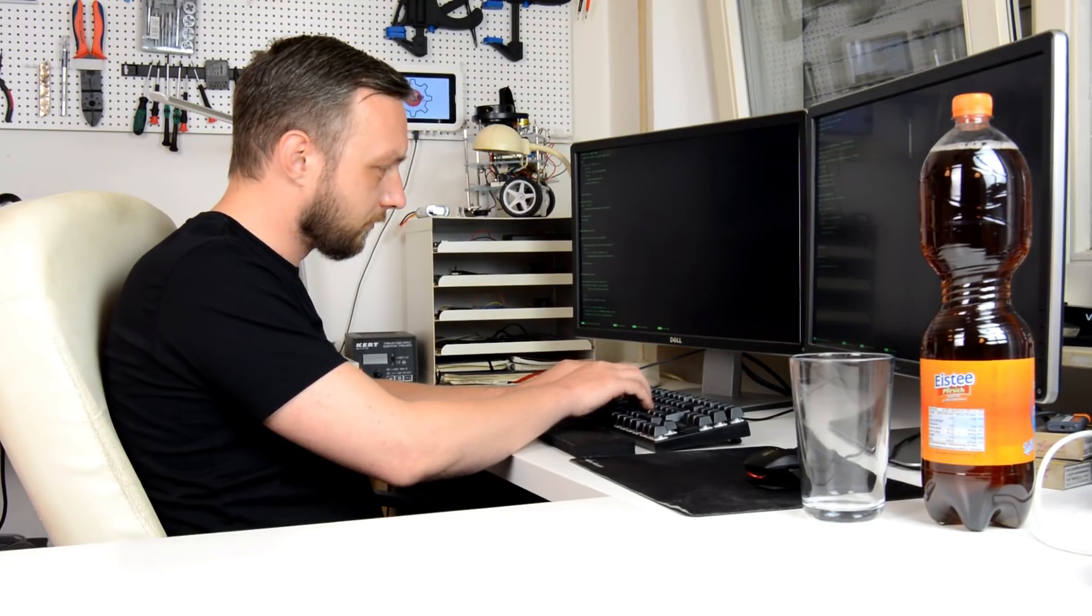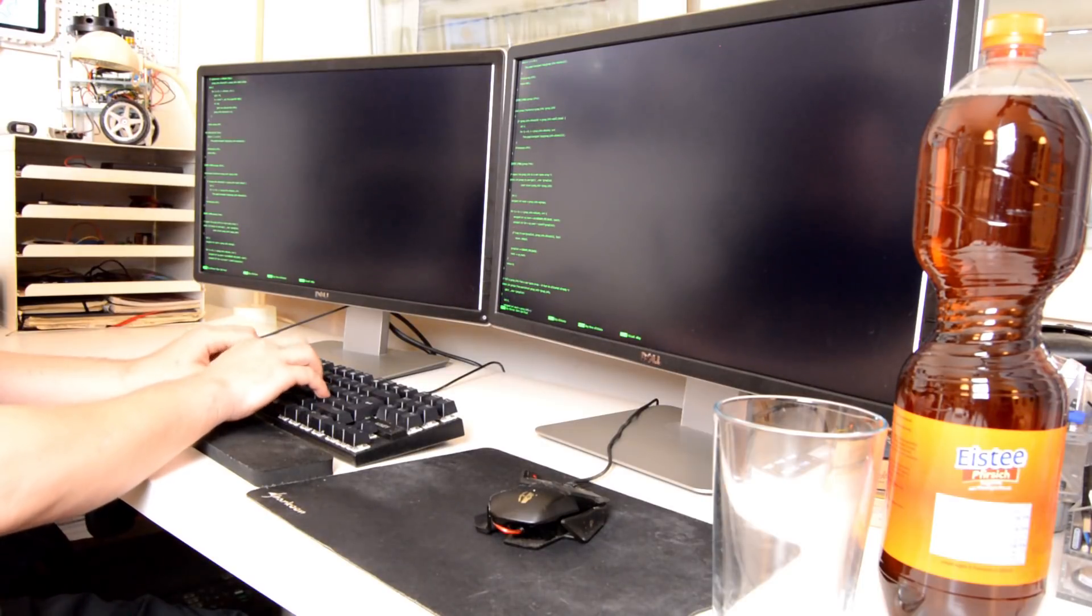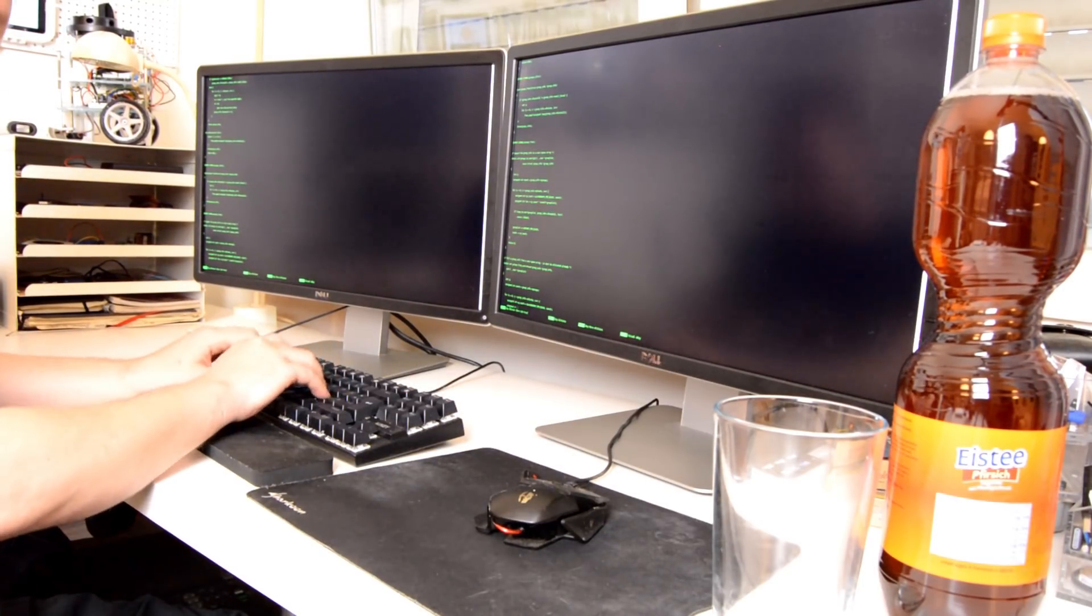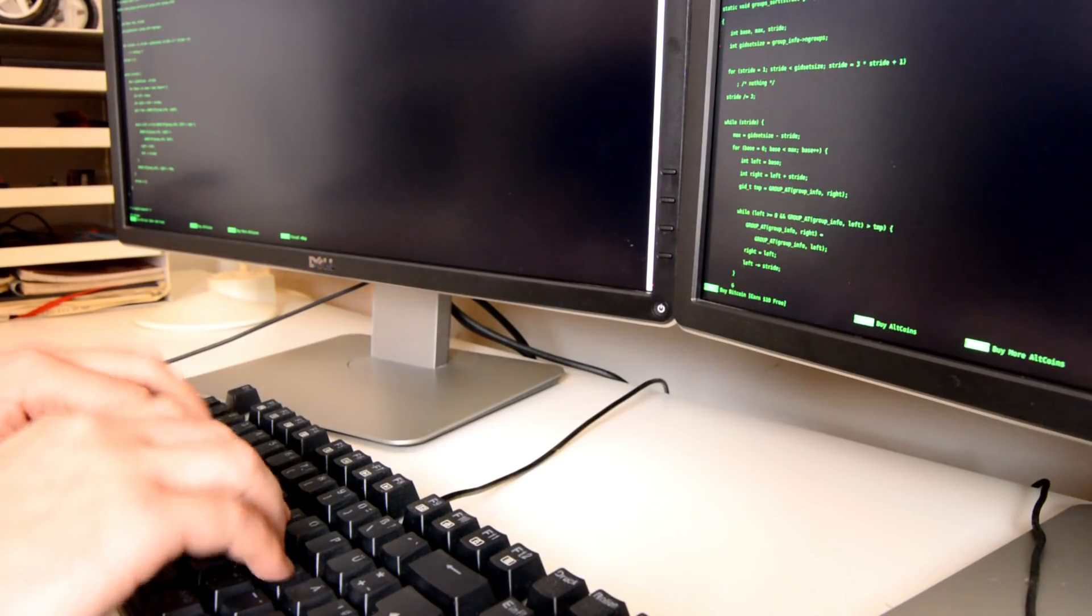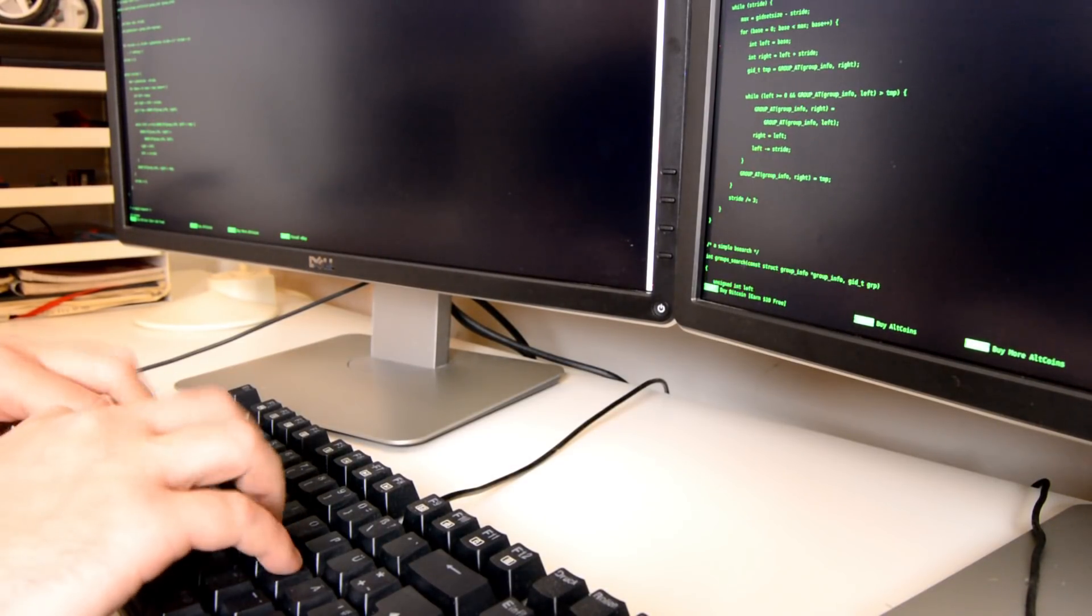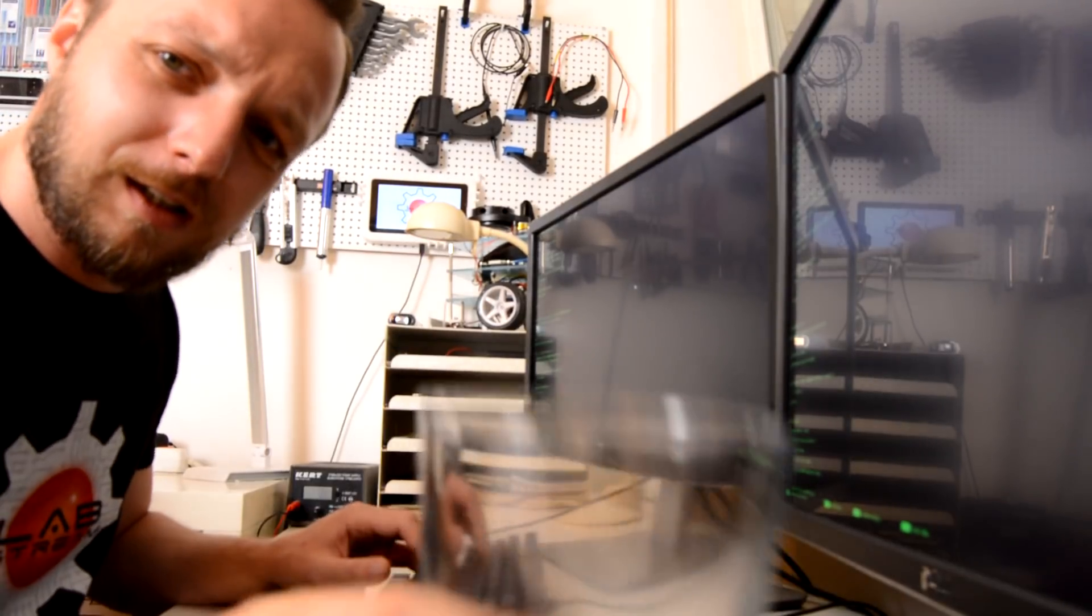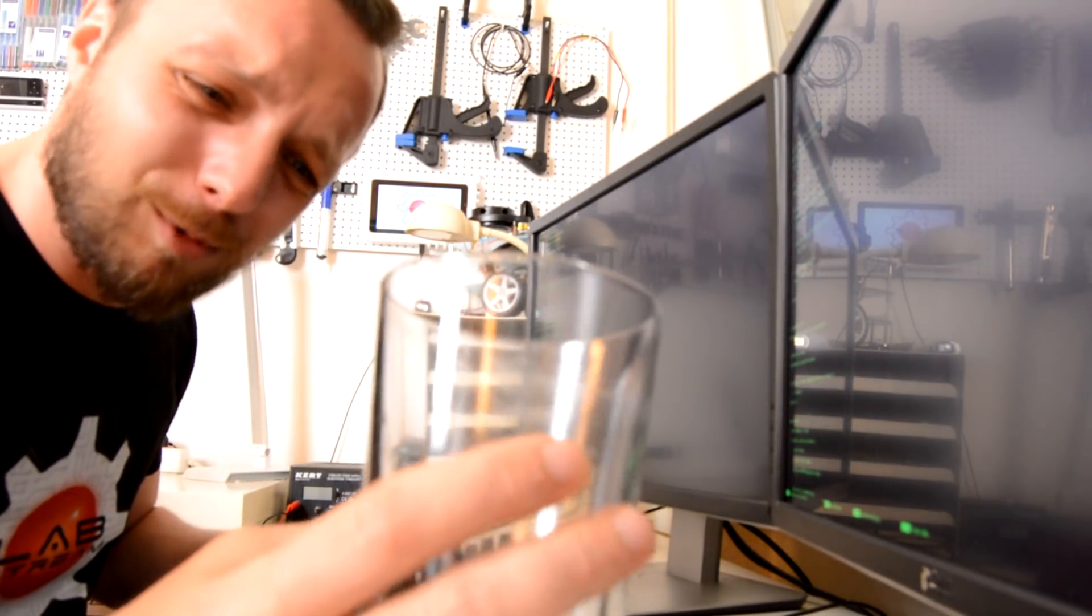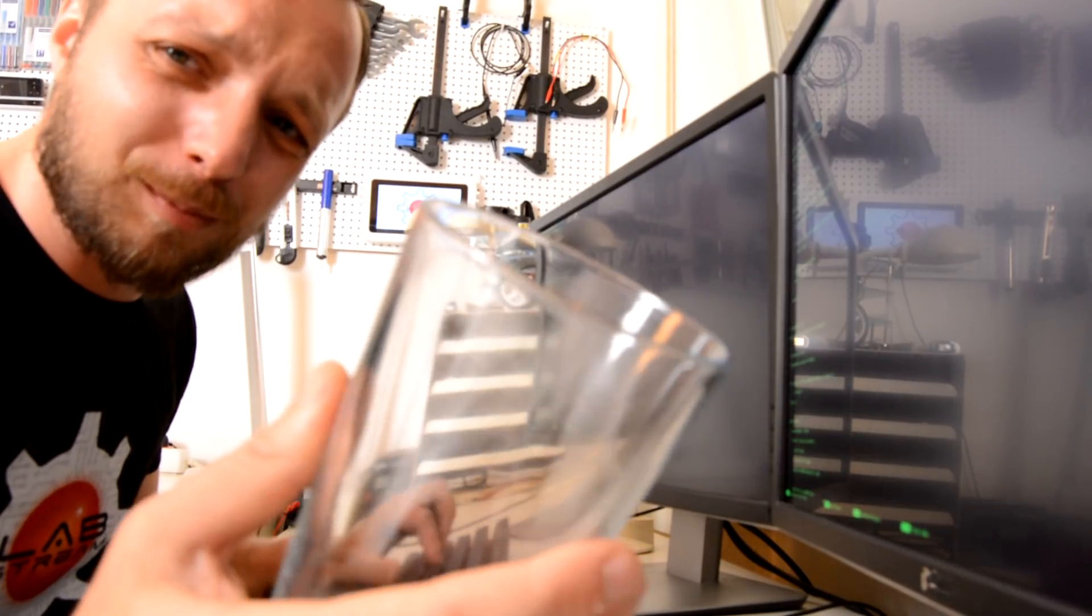We all know the problem. We're sitting for hours on the keyboard trying to find one bug that's been eluding us while slowly dehydrating. We're not daring to take our hands off the keyboard to refill our drink. I'm so thirsty I can't take my hands off the keyboard. Wish someone would fill it up for me.